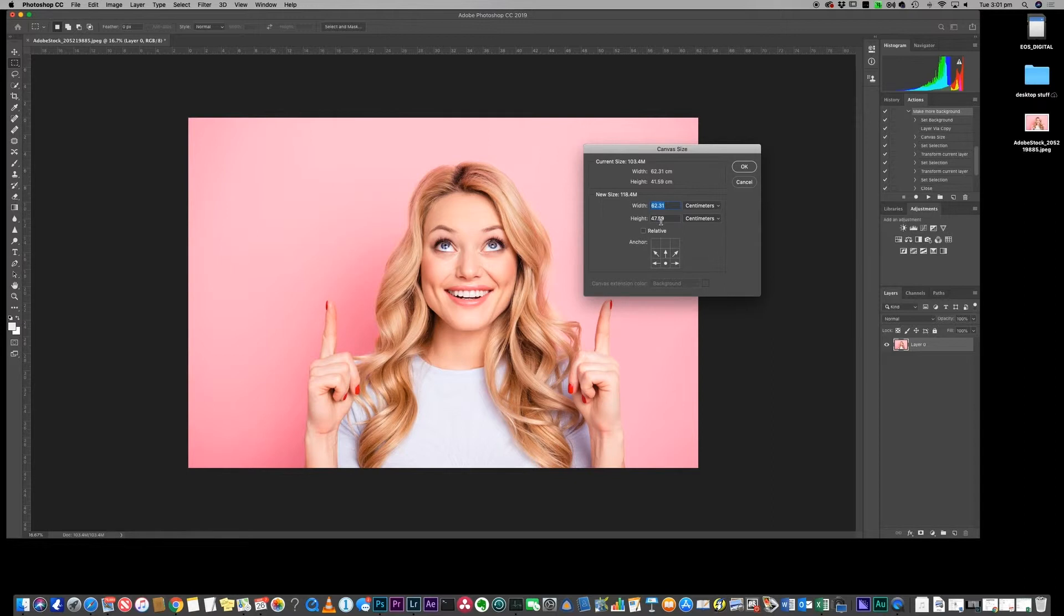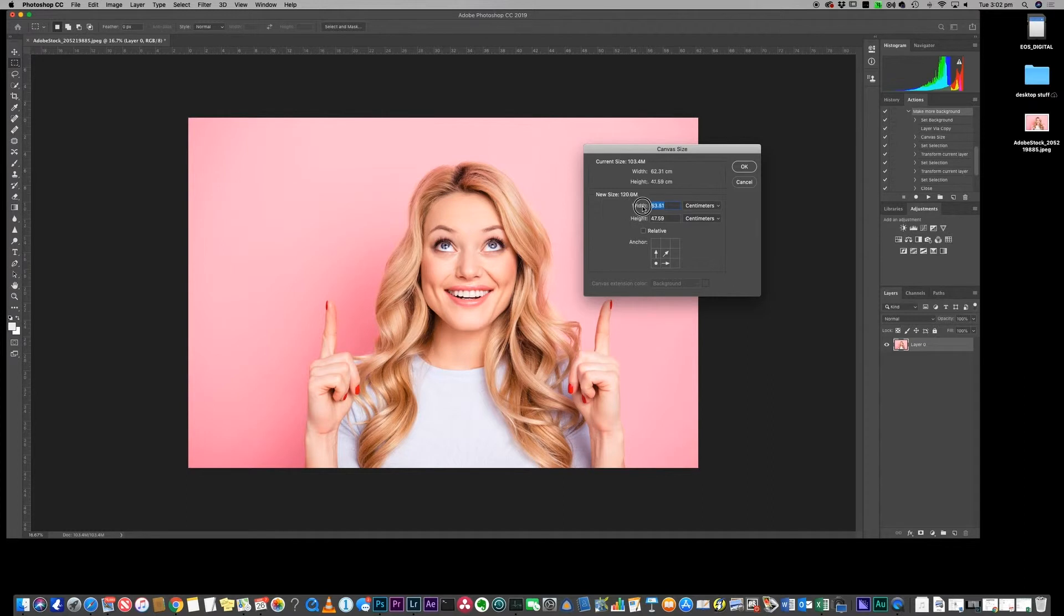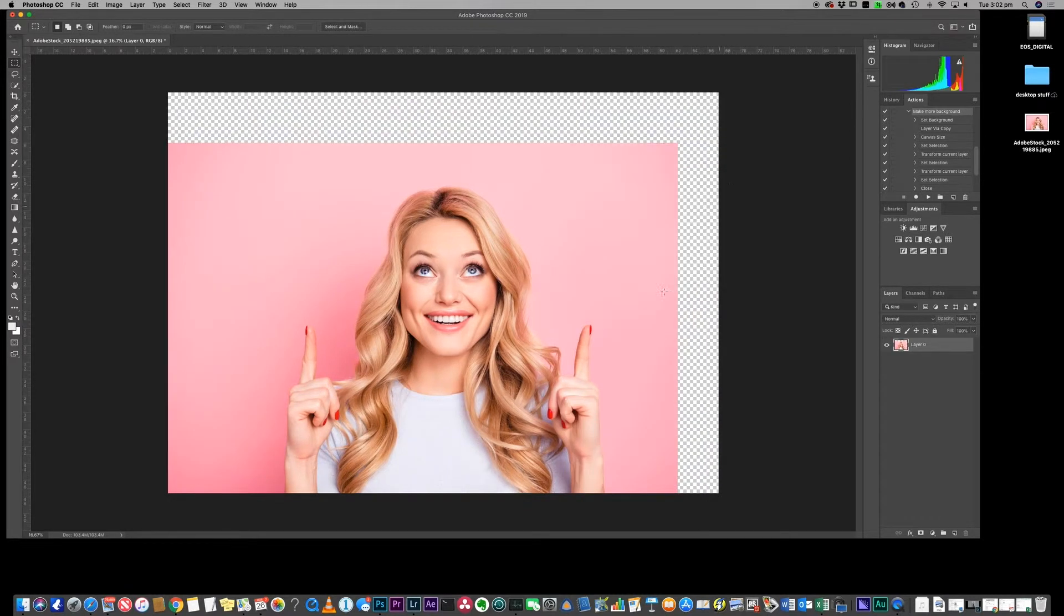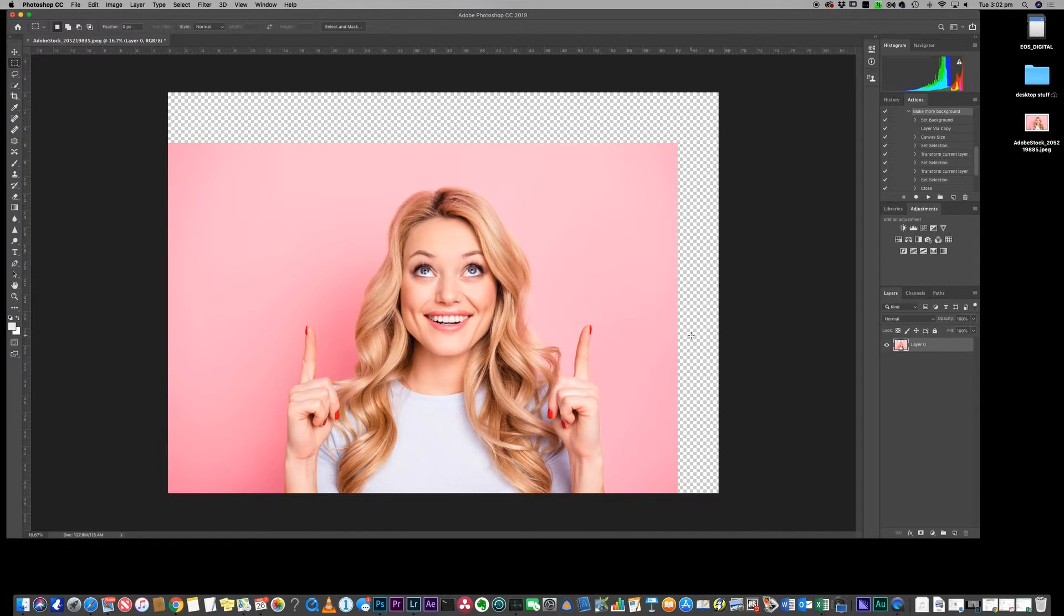In the height, this is 41 centimeters at the moment. Let's give it something like 47 centimeters. Then we want to create a little bit of space to the right, so in the width from 62 we're going to go to maybe 67. These numbers are up to you - you can create as much space as you want. Click OK and you will see that you've now got all this extra space in there.